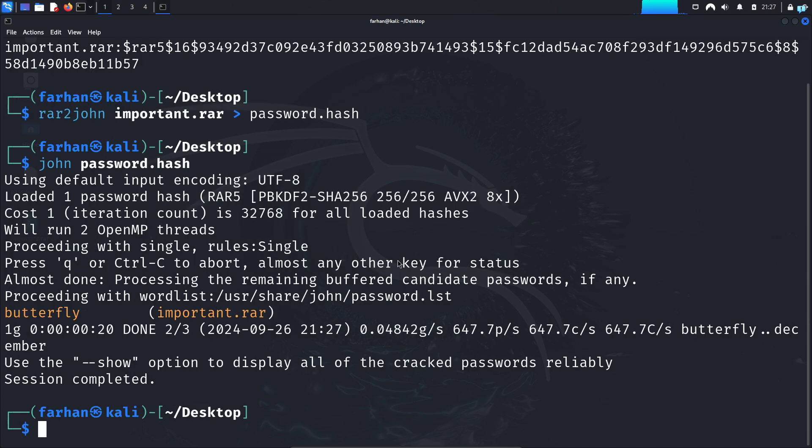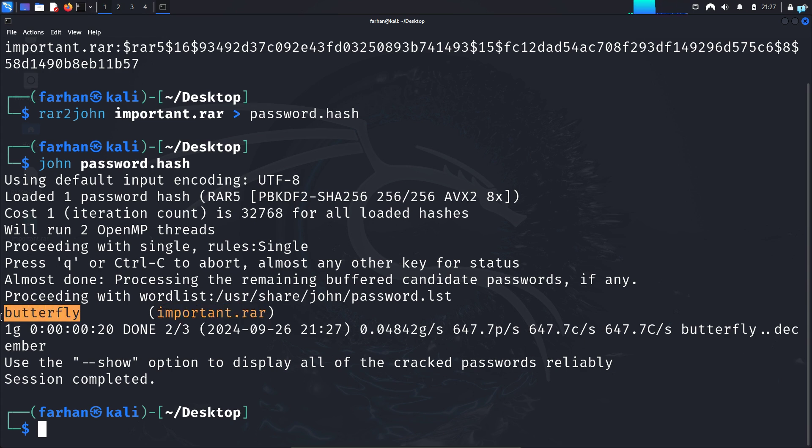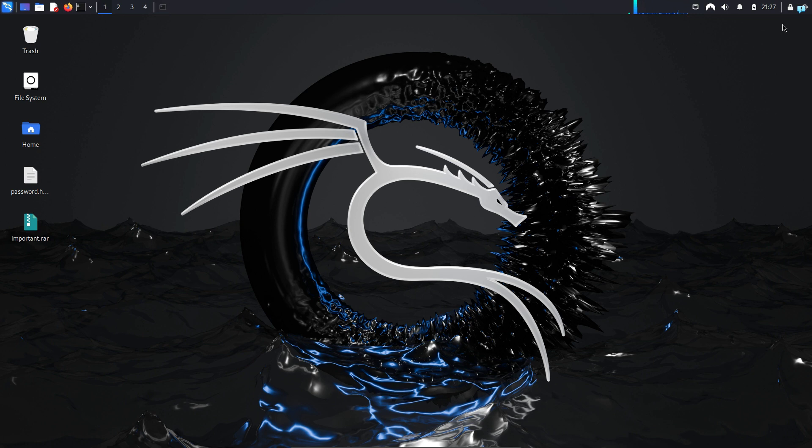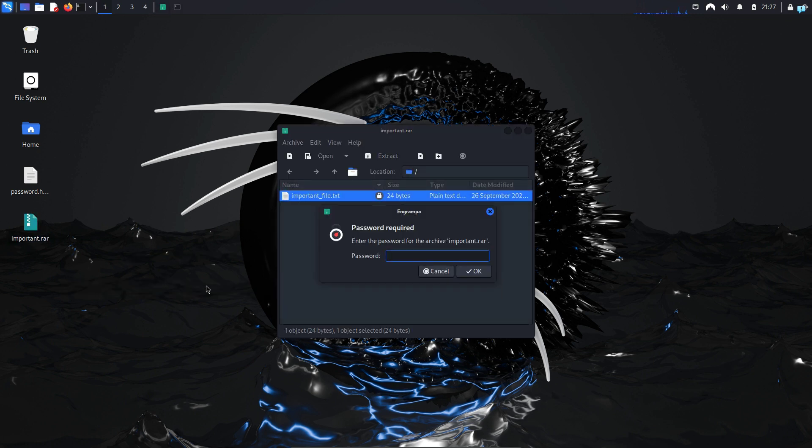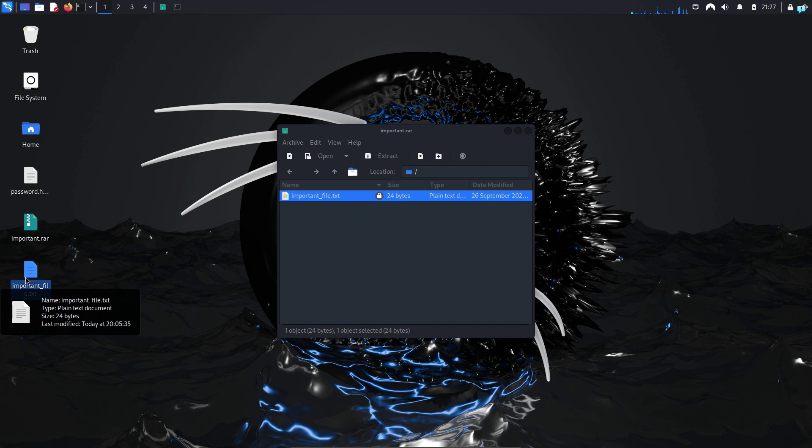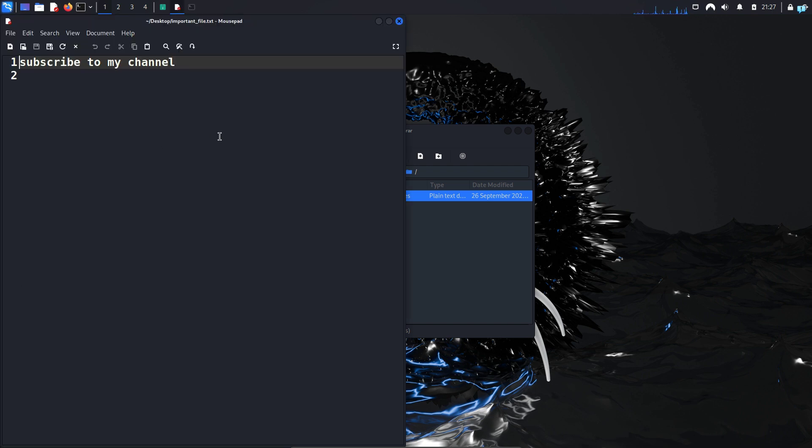And I can see with this dictionary attack for the file important.rar, my password is butterfly. So if I open the RAR file again and try to extract important_file.txt, and for the password type butterfly, I can see the file has been extracted. And it says subscribe to my channel.